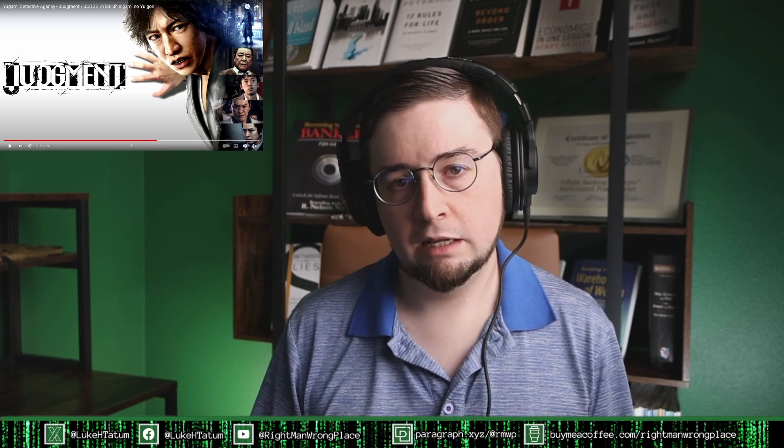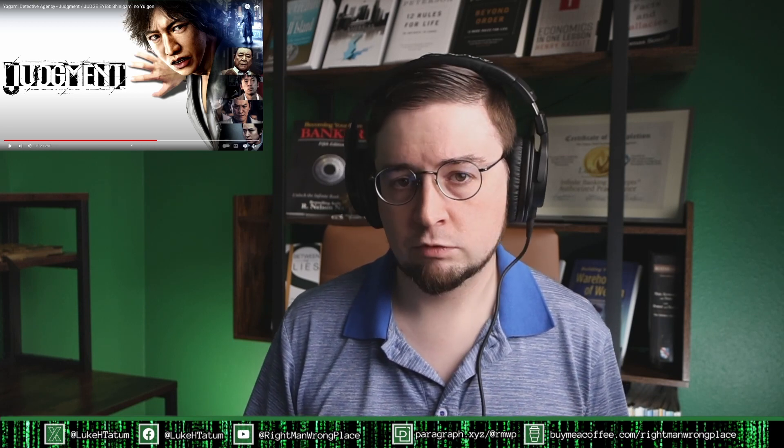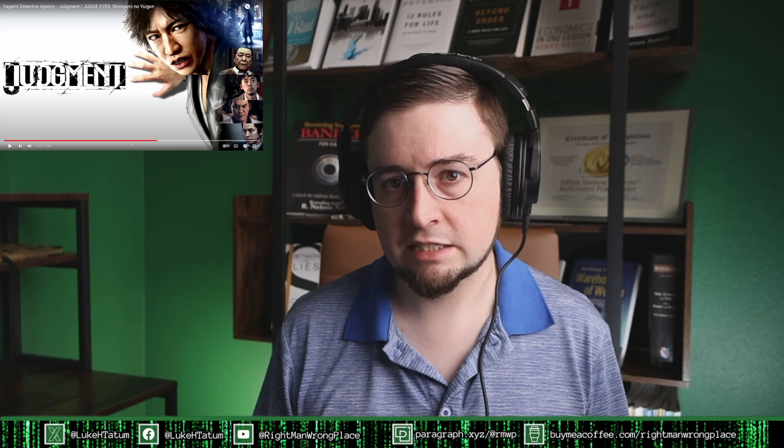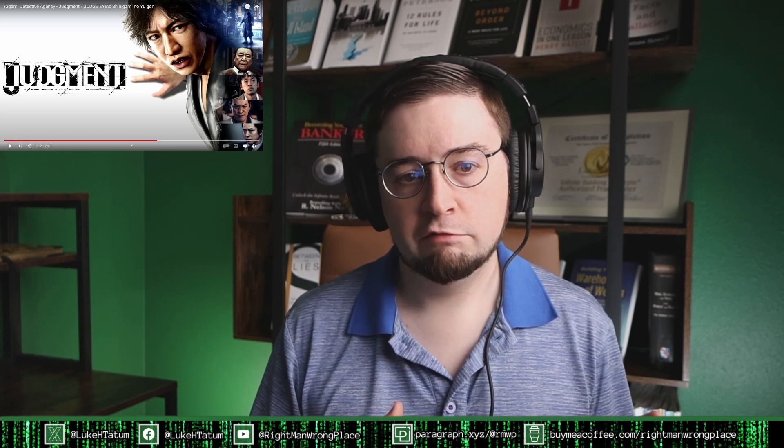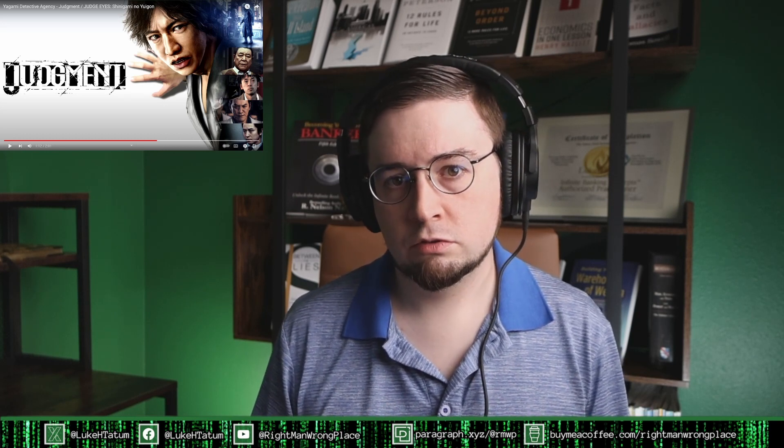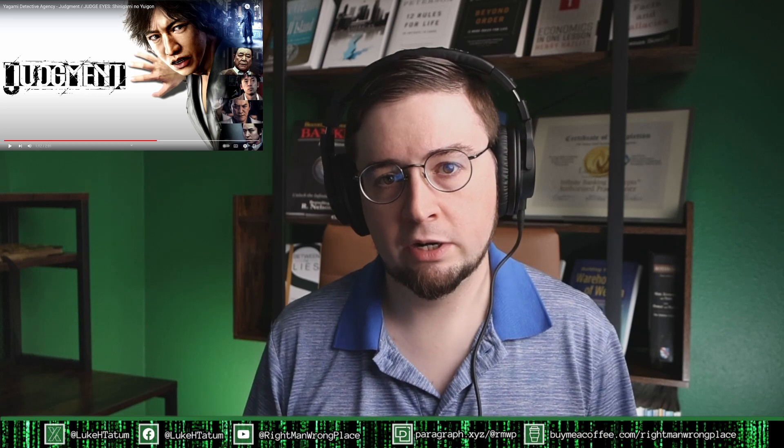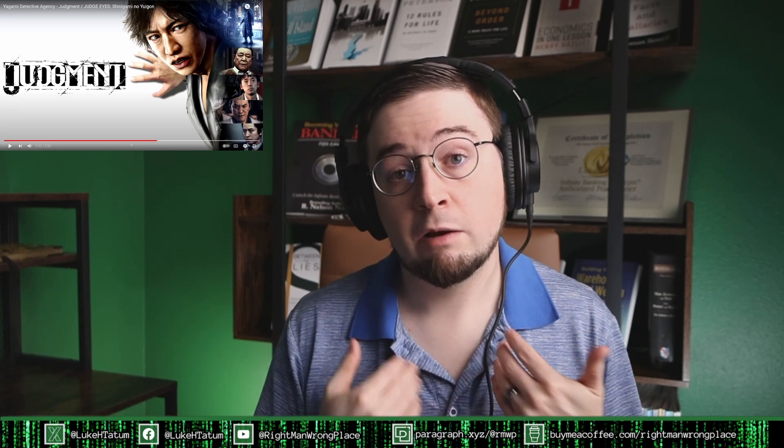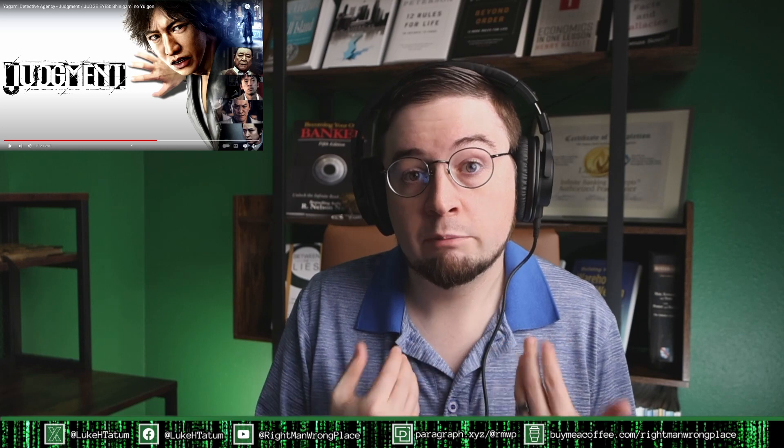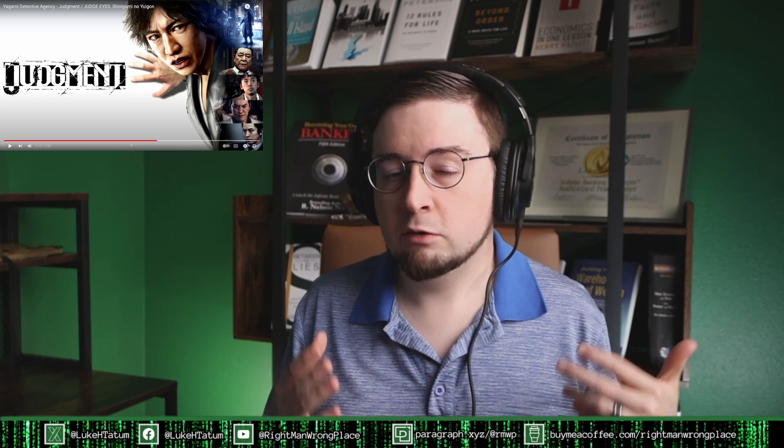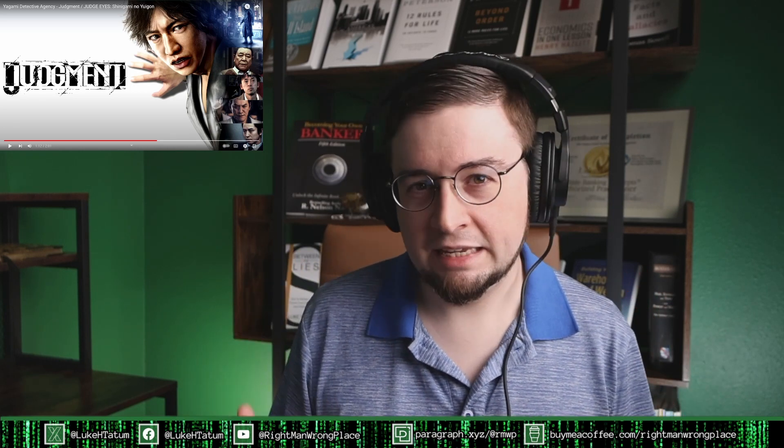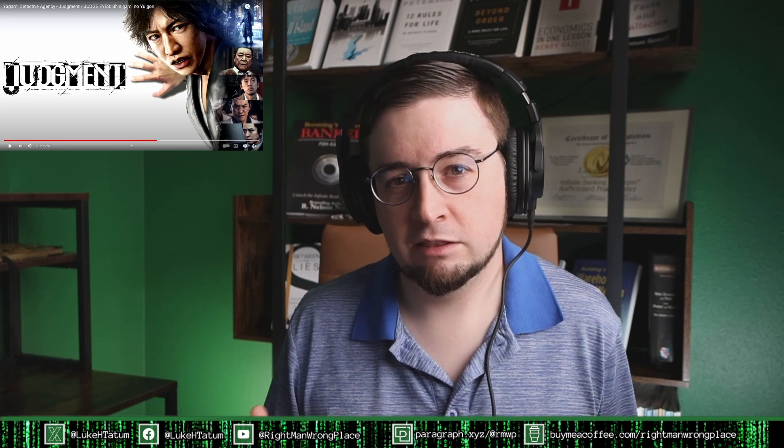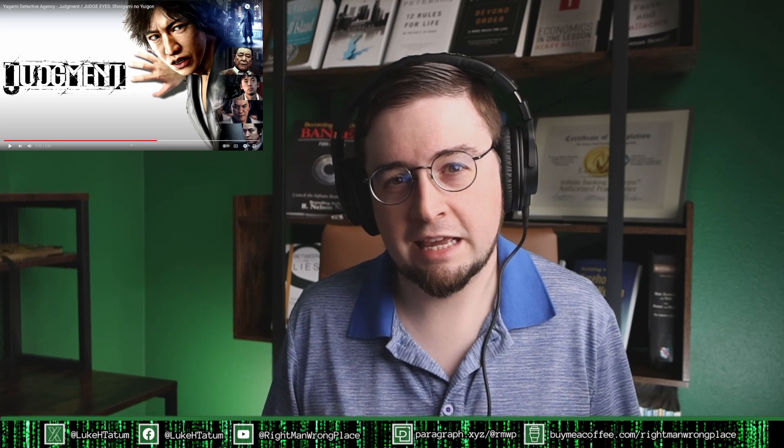I really love the Phoenix Wright series, the Ace Attorney series, and have played all of those with only a couple of minor exceptions for some of the spin-offs. My wife and I played those together. We both love those games. And of course they're over the top and goofy and extremely Japanese in the way that only Japanese games can be.